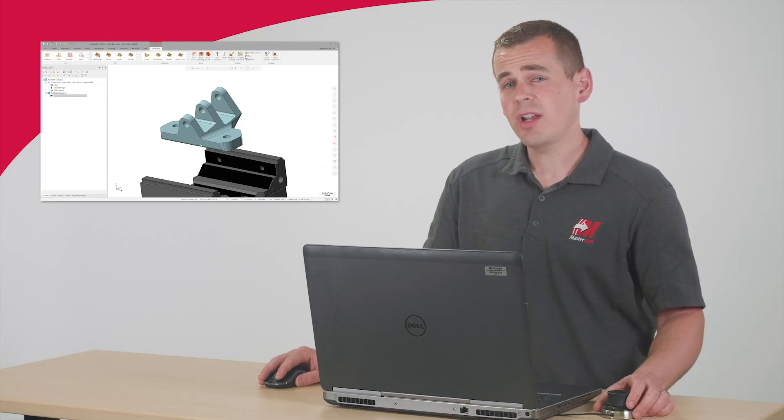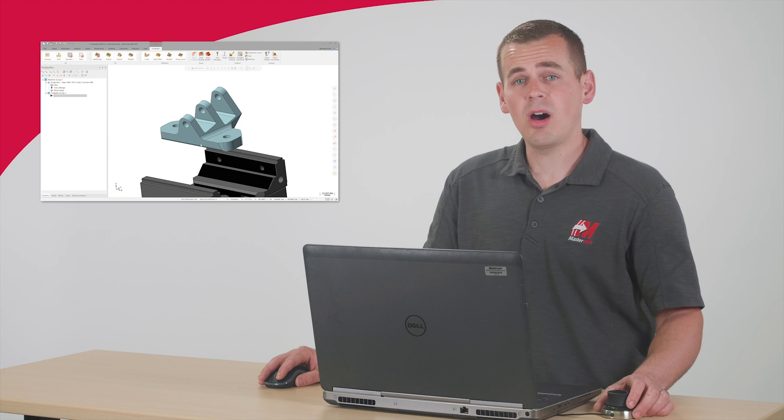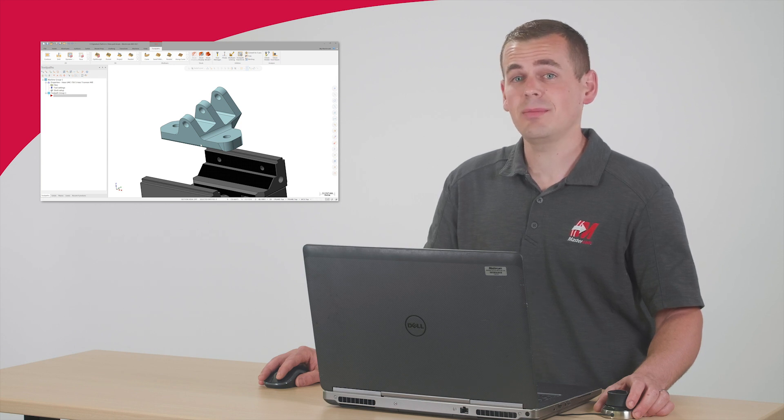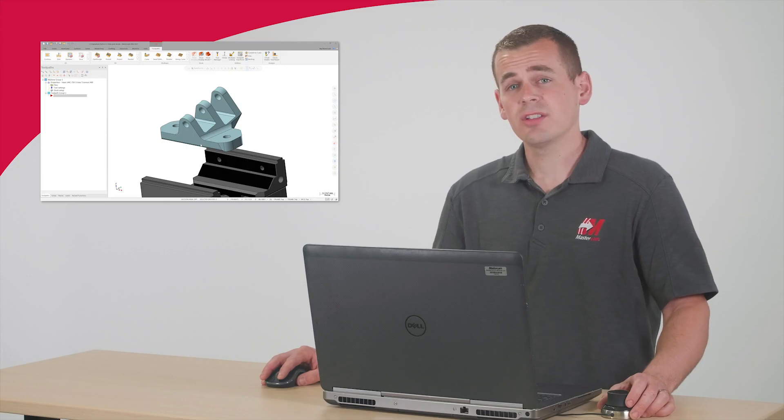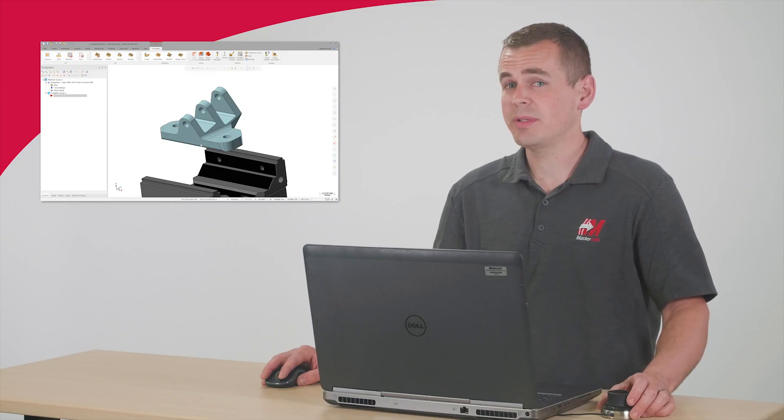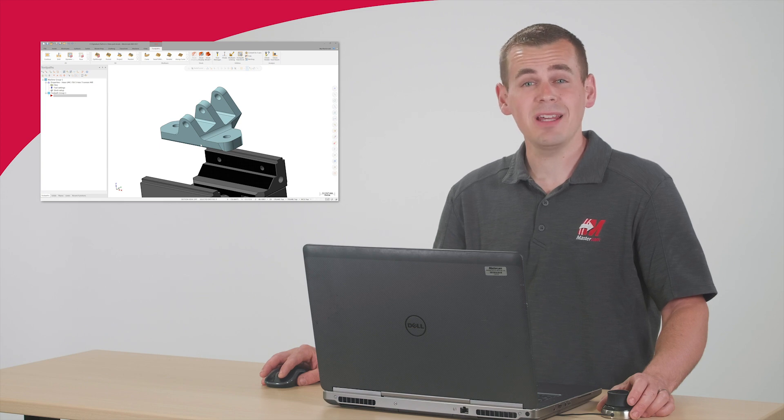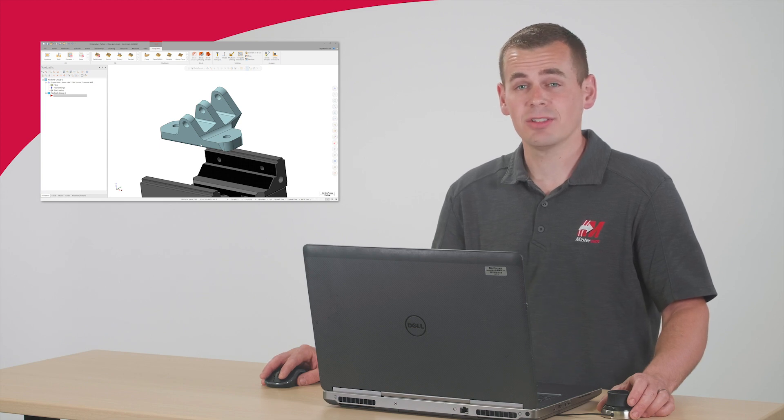This strategy for leveraging 3 plus 2 automatic template files works well when using the same general size part. A good guideline is to make sure that the part you're attempting to program fits in the same workholding as your template file. These suggestions are good guidelines, but the workflow I'll be demonstrating over the next few minutes will work in many other applications.